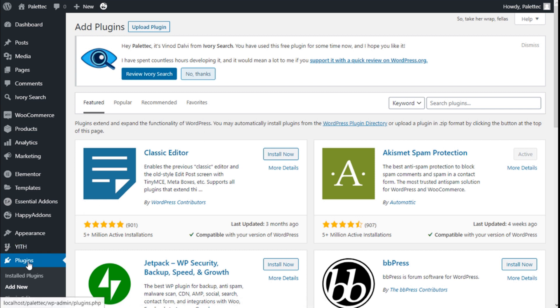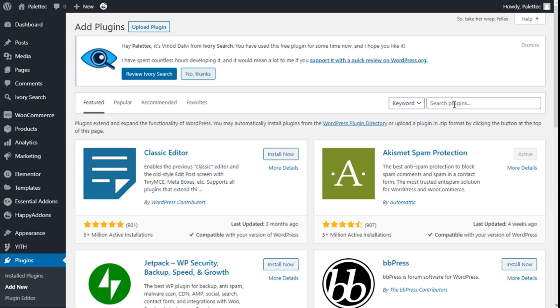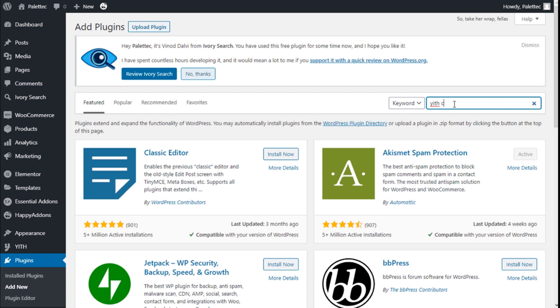To do that, we need to go over to the left where it says Plugins. We are going to click on Add New and on the plugin search bar we are going to type YITH Compare.